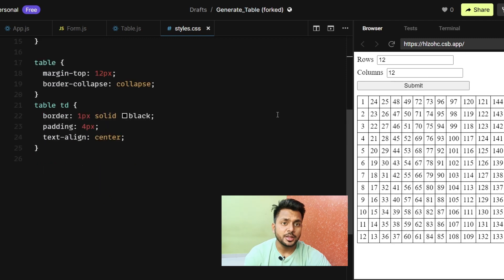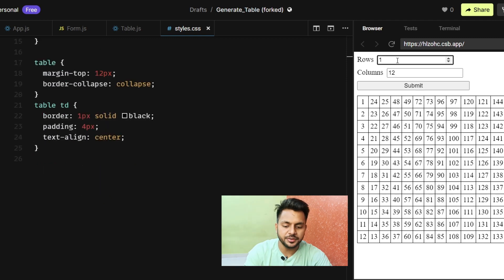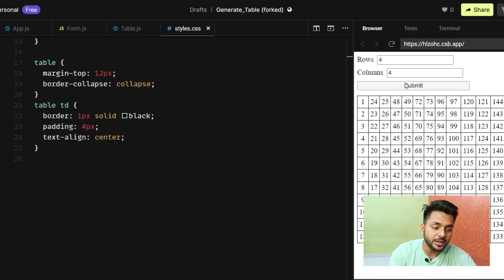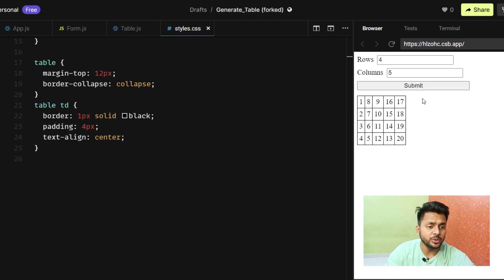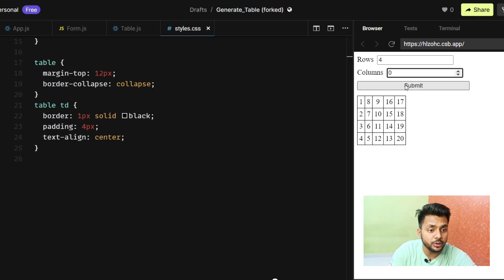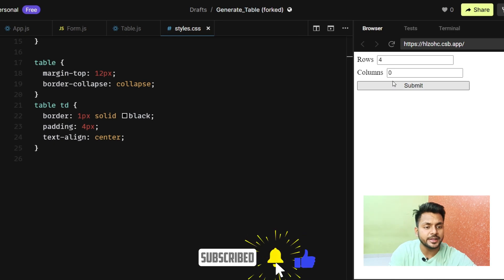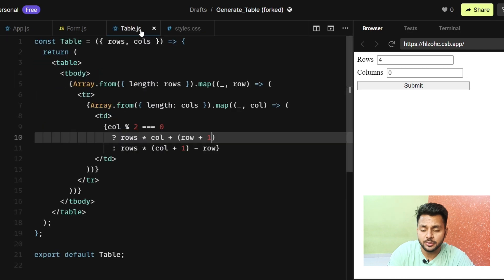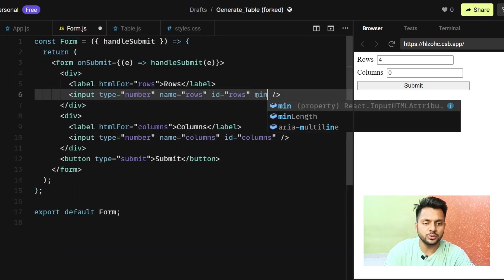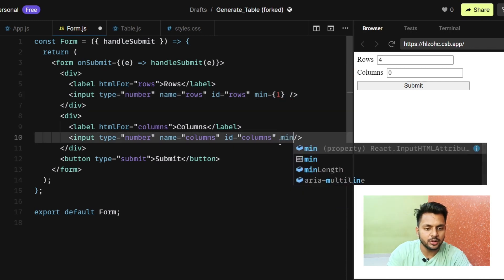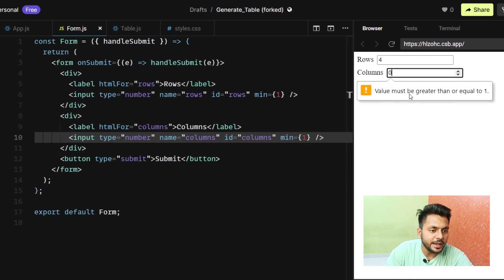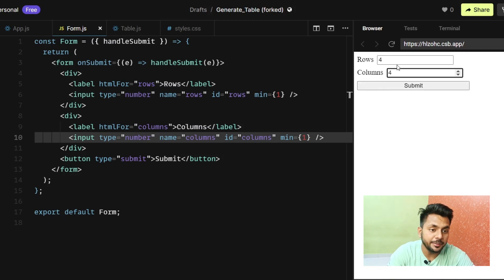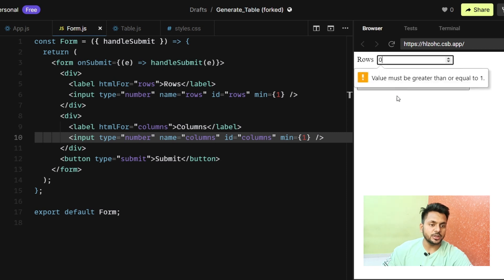I'll add margin-top: 12px to the table. Testing with four rows and four columns — one, two, three, four, five, six, seven, eight — working fine. Let's also add min='1' to both inputs so that if the user enters zero or leaves the field empty, the browser shows a validation message saying the value must be greater than or equal to one.